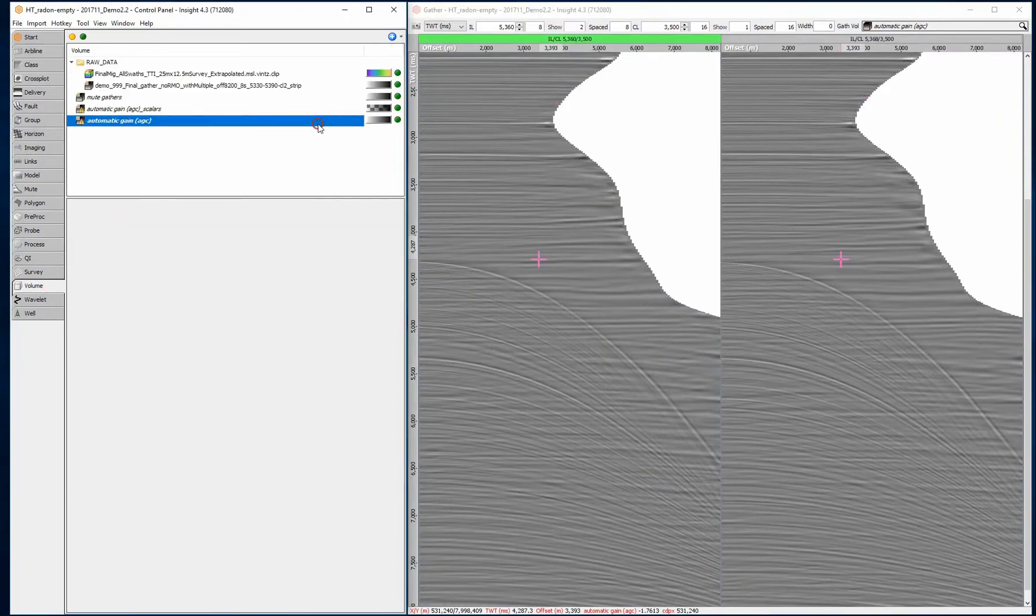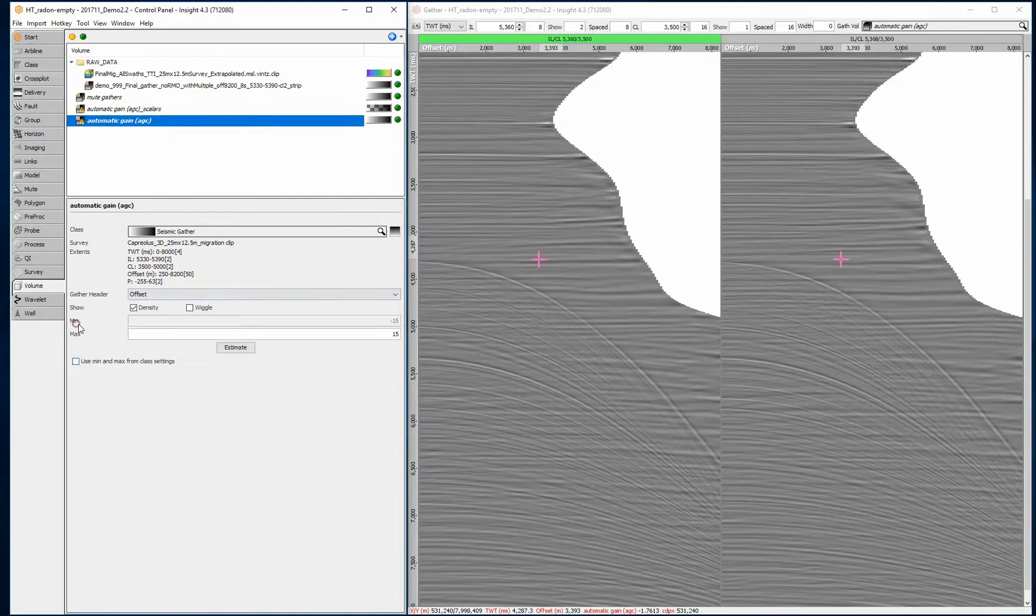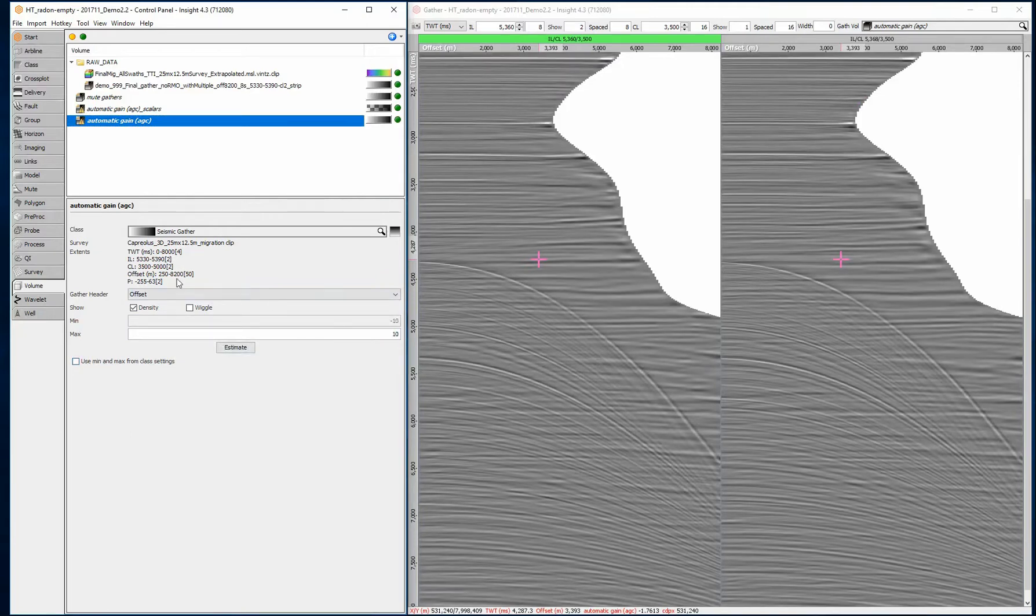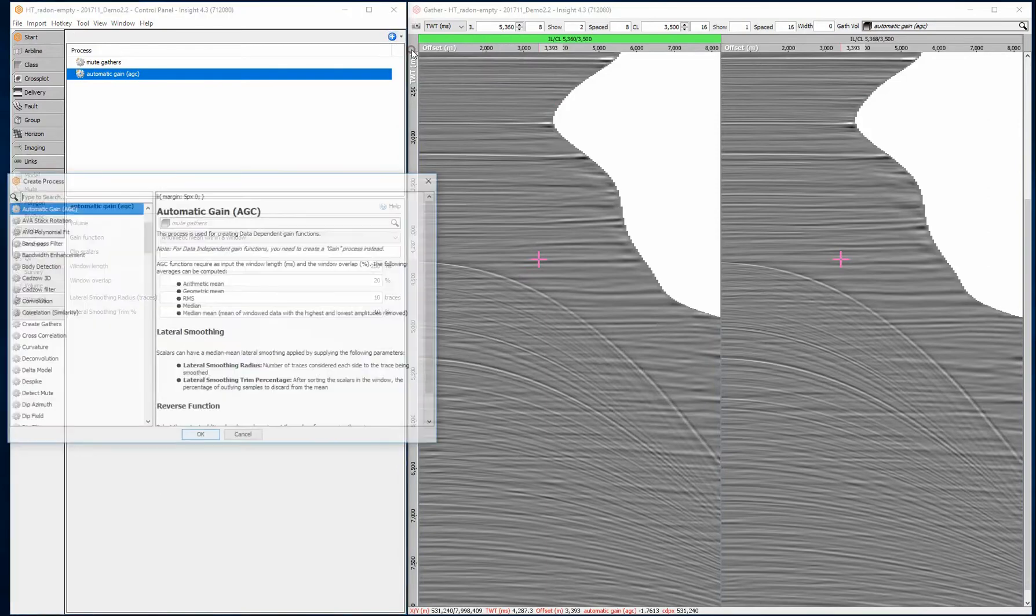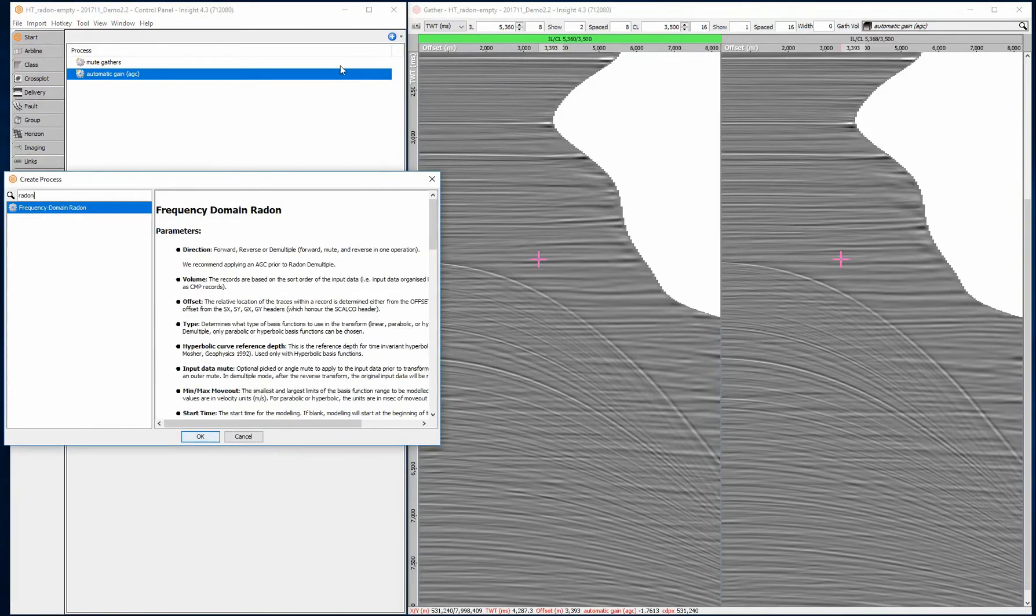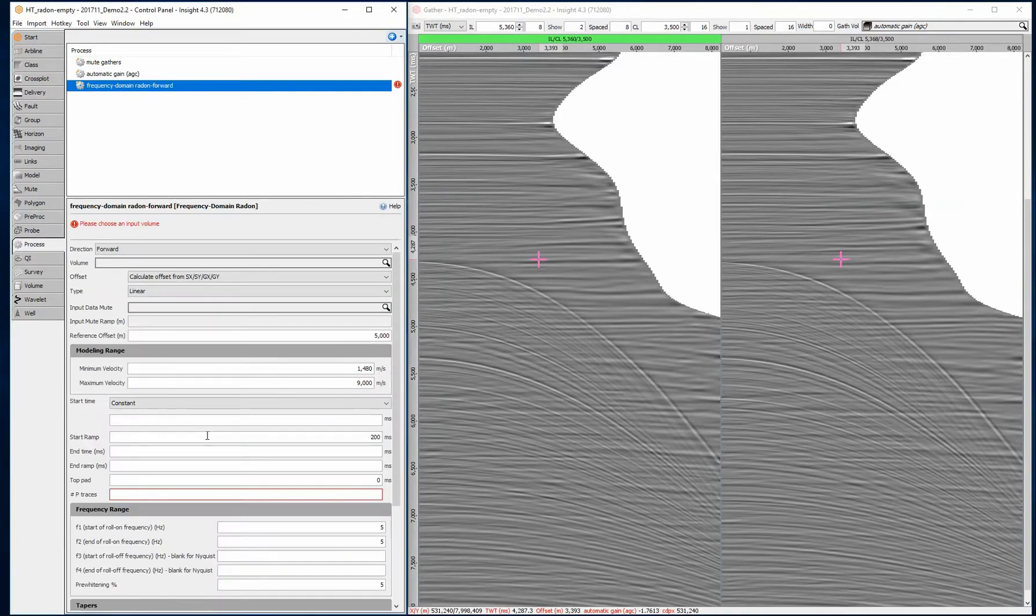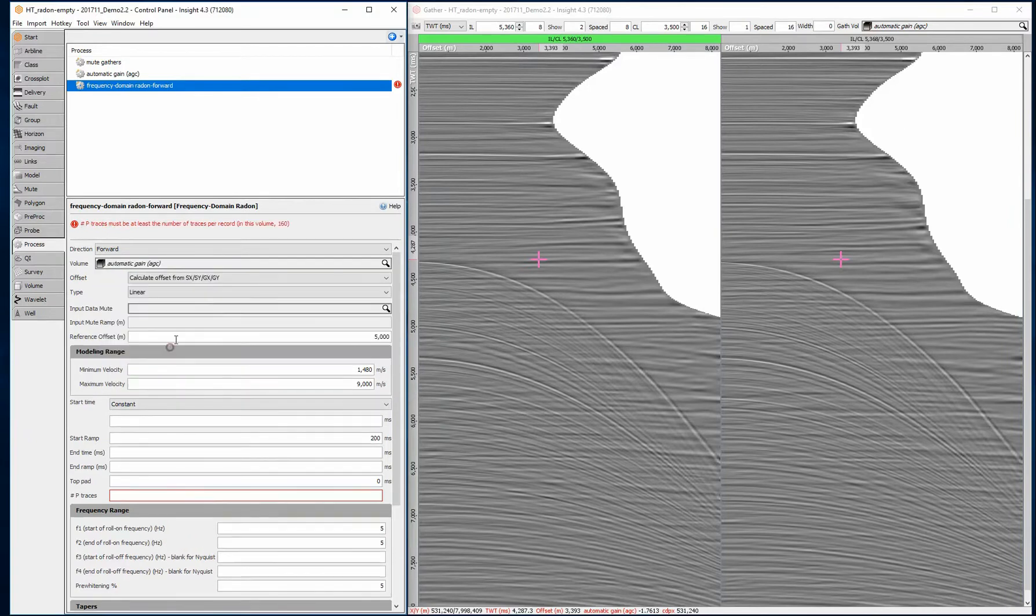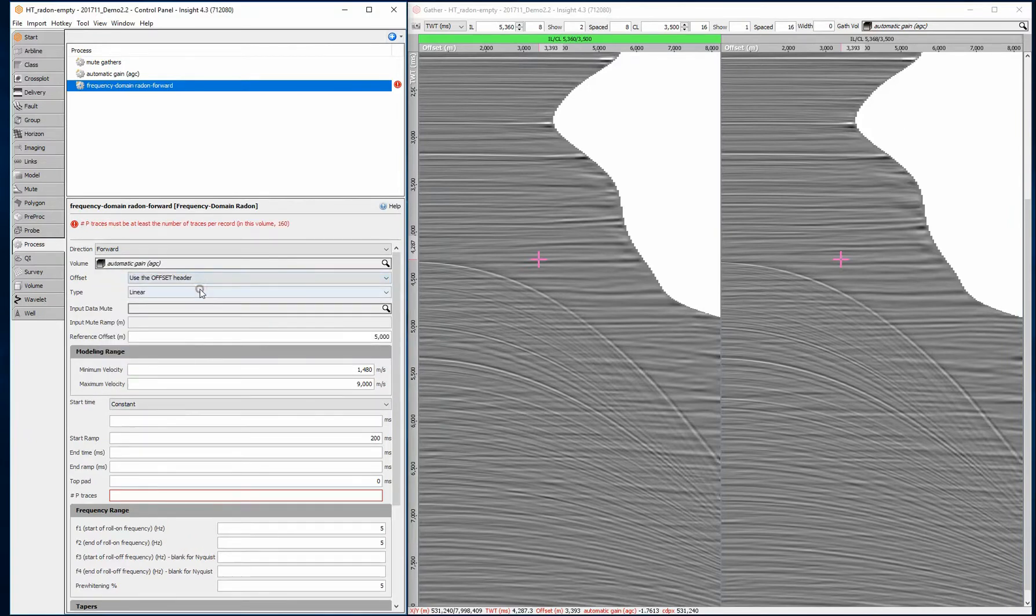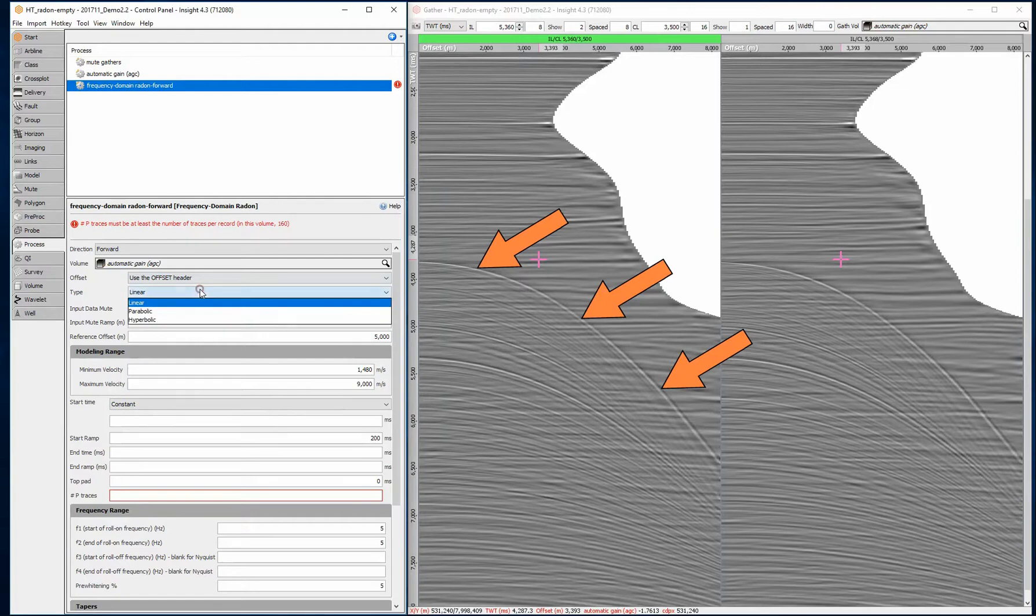The resulting volume might need the min and max display values adjusting. Create a new frequency domain Radon process. Set the direction as forward and select the AGC volume. Set the offset value or calculate the offset from the source and group coordinates.